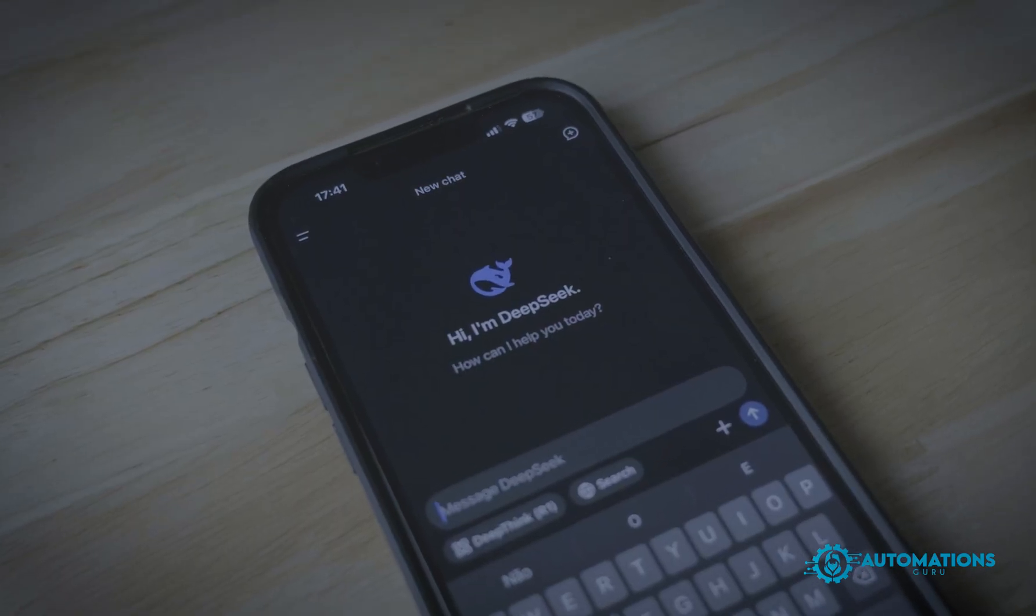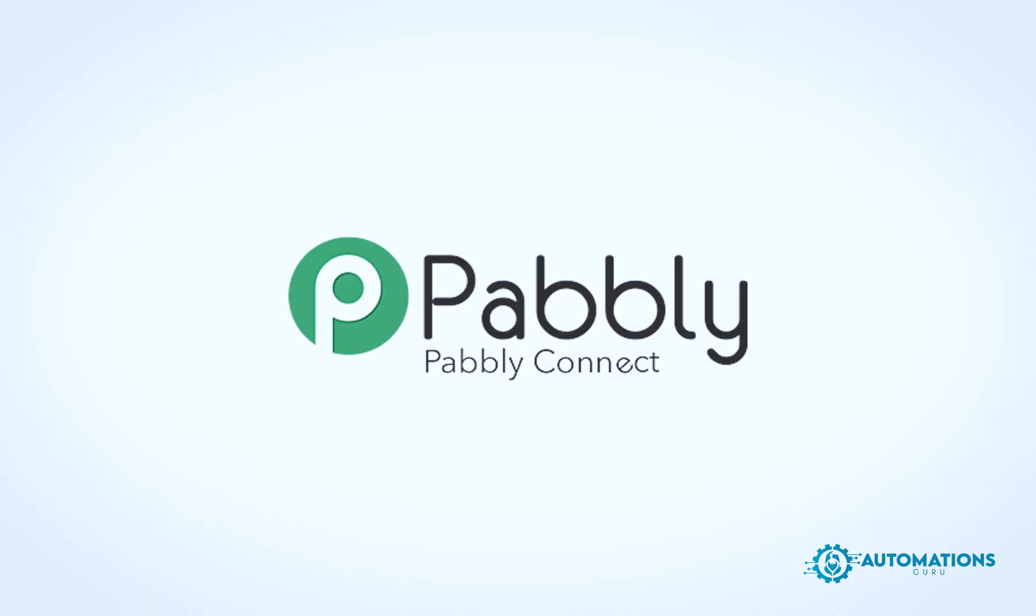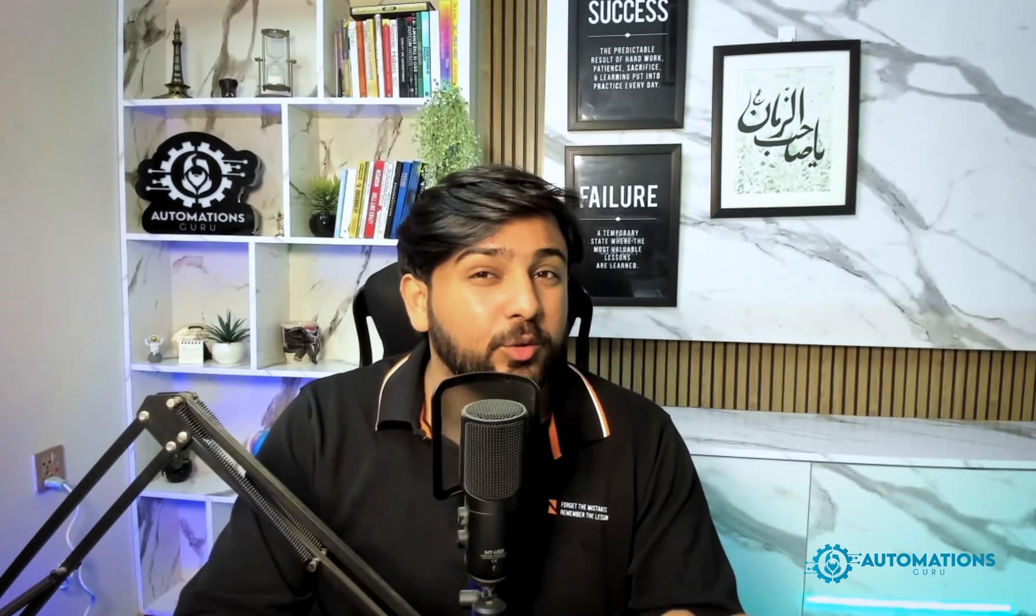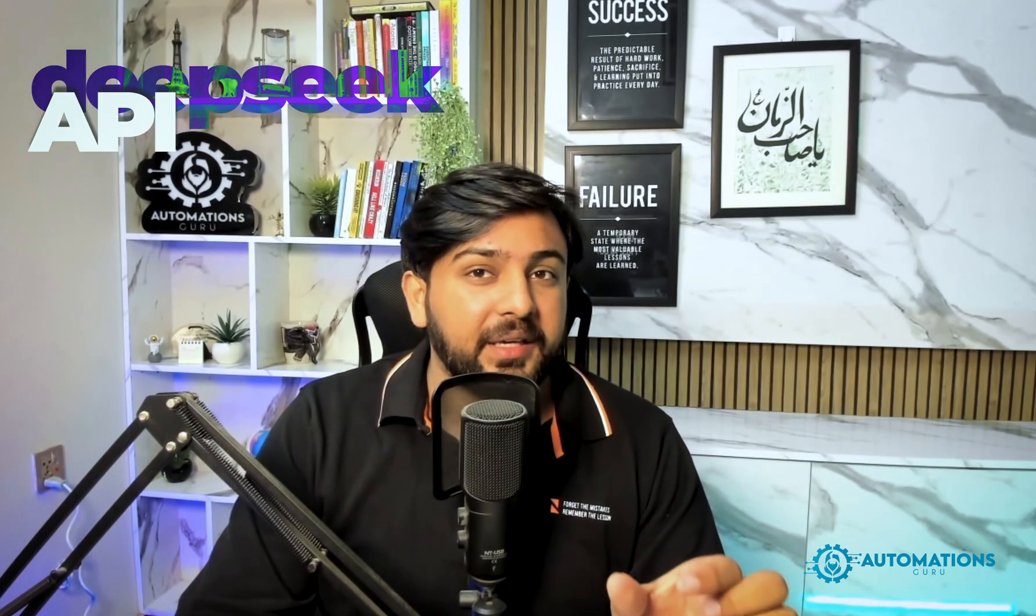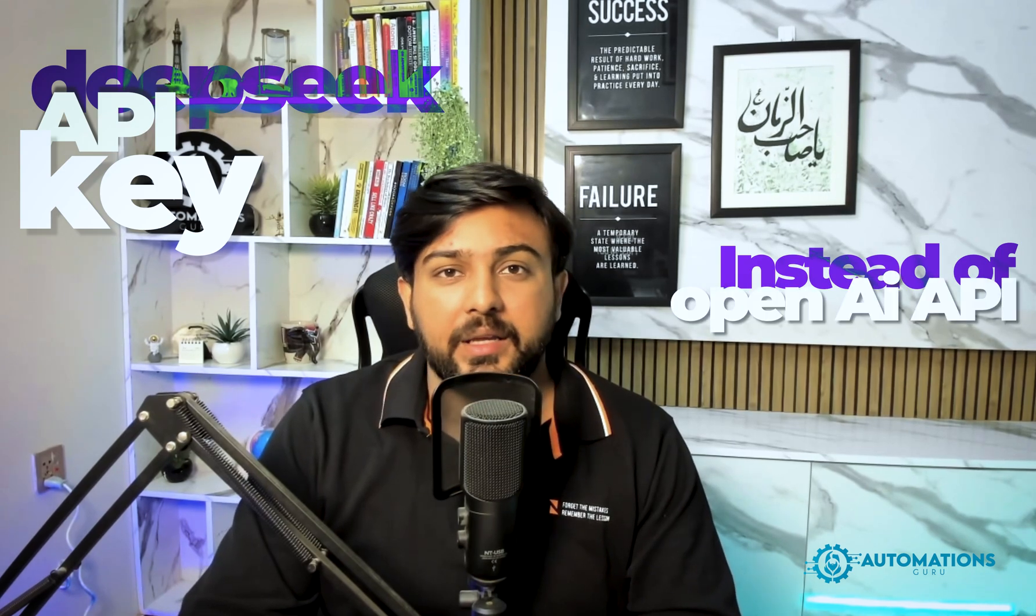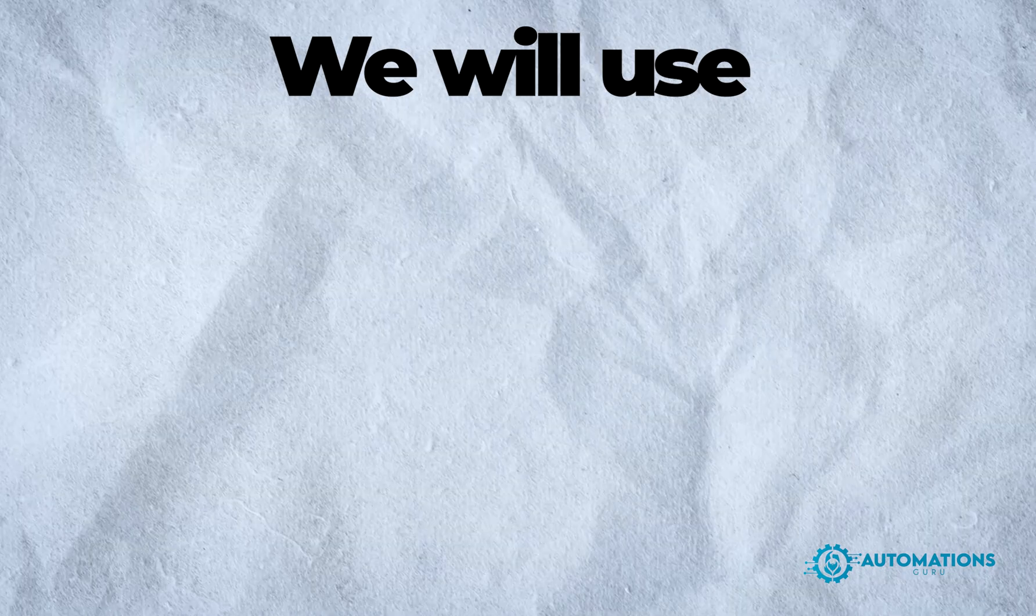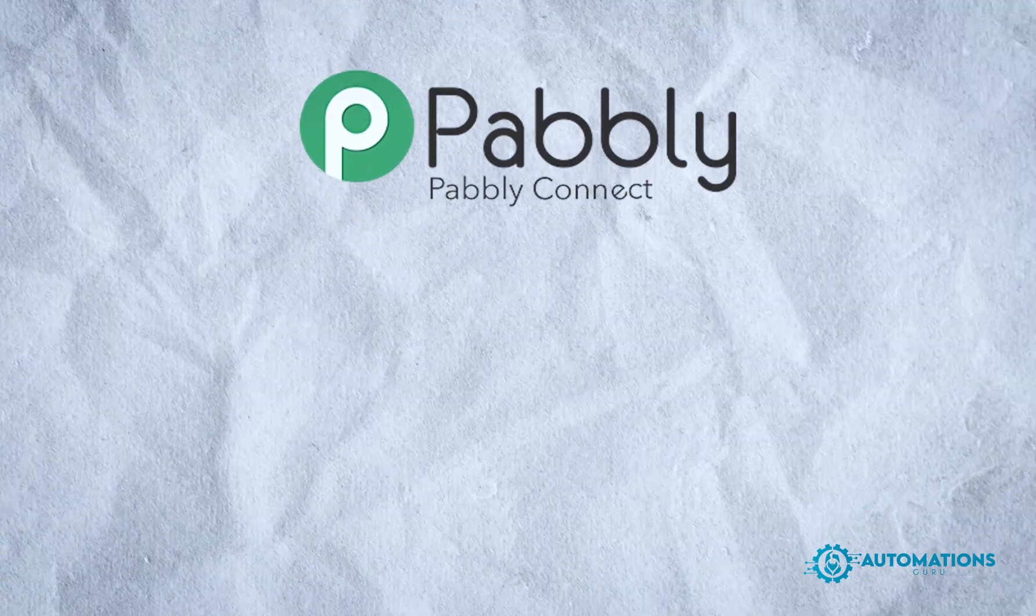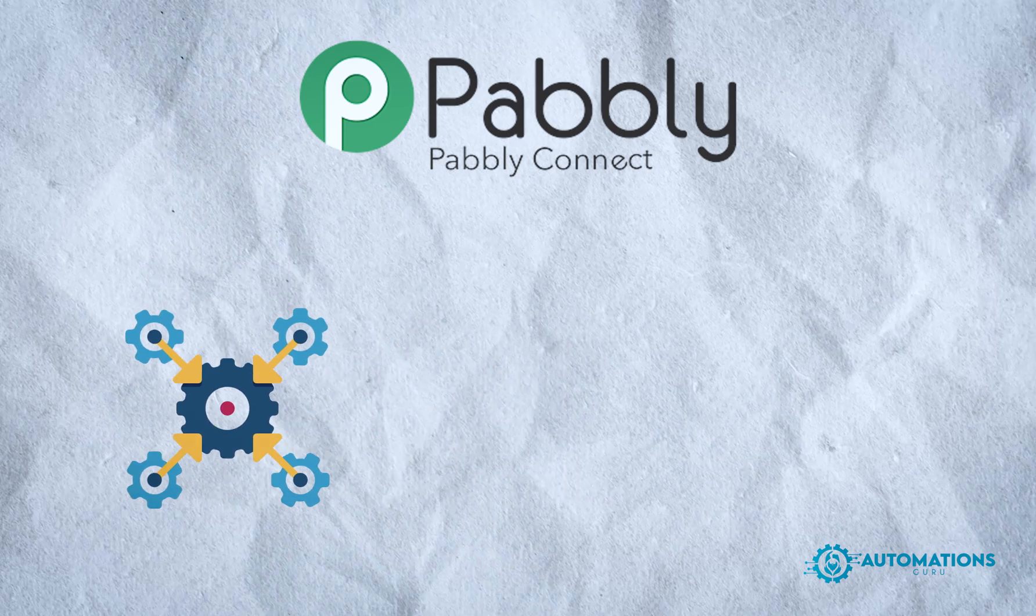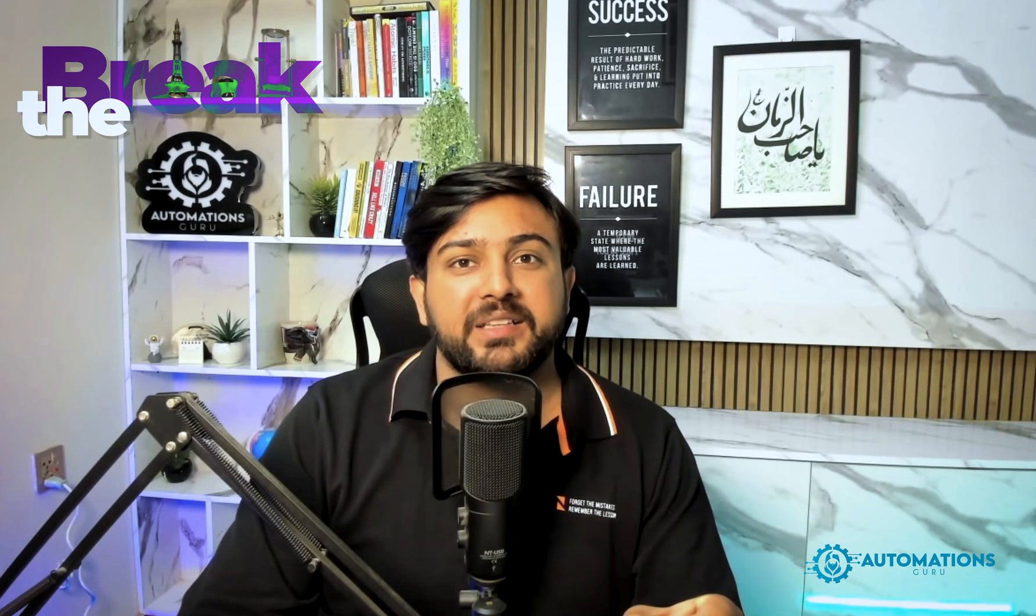Today I'm going to show you exactly how to do it using DeepSeek, Pably, and Go High Level. We will use DeepSeek API key instead of OpenAI API, then we will use Pably as an integration tool between DeepSeek and Go High Level. Let's get started and break the limits.